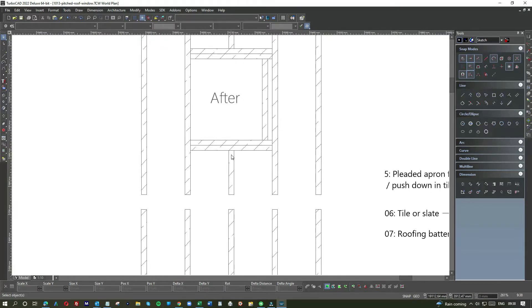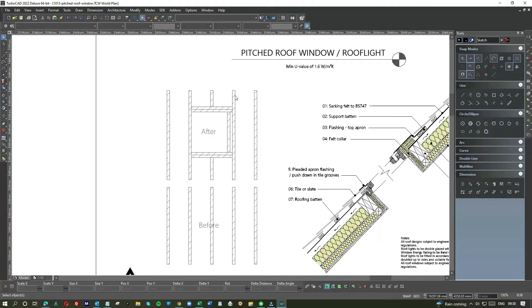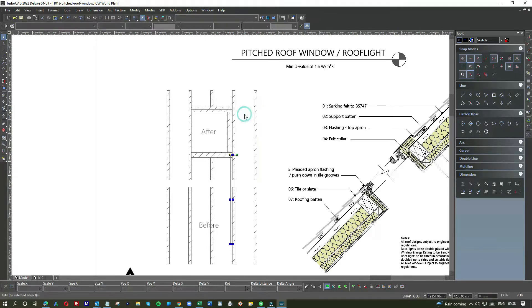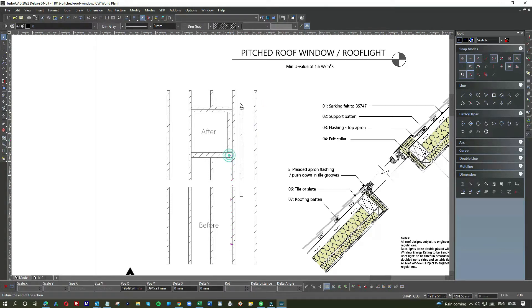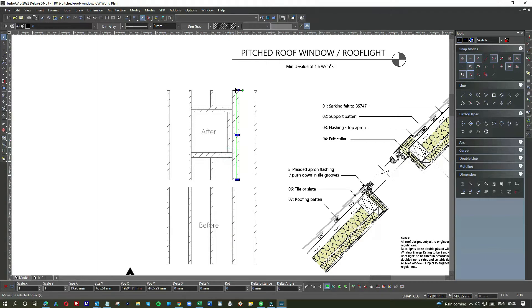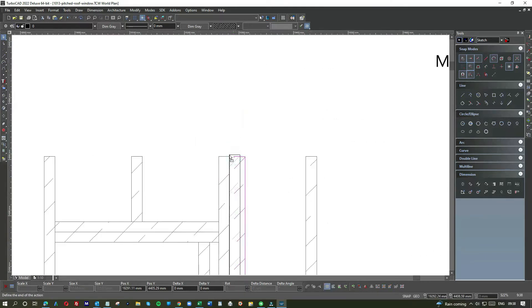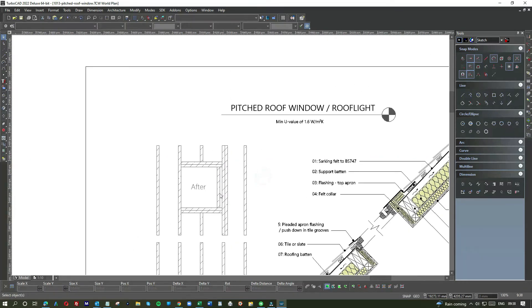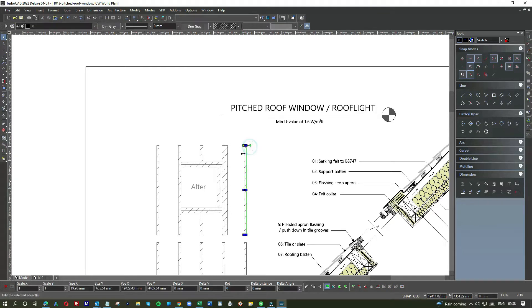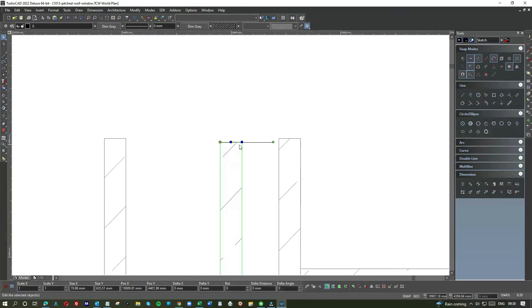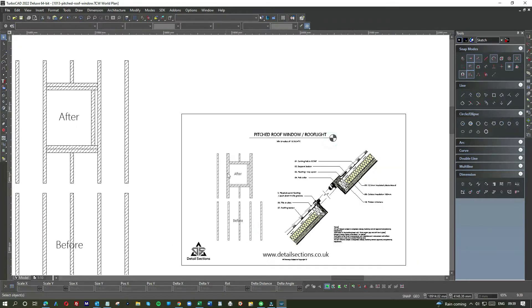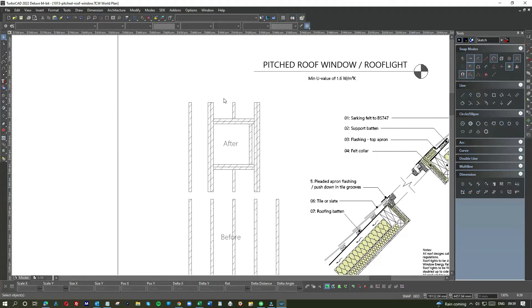So in some cases, building control will ask you to double up on this one. So let's just add one here. And they may also ask you to double up on the other side. Sometimes it's necessary, sometimes it's not. So it's a matter of if it's a job well done, then that's the way to do it. You double up on the rafters and double up on the trimmers.